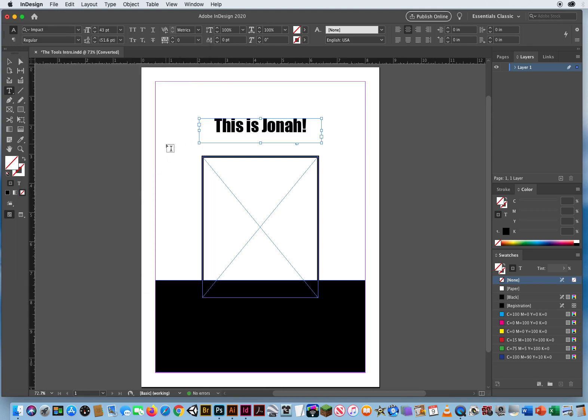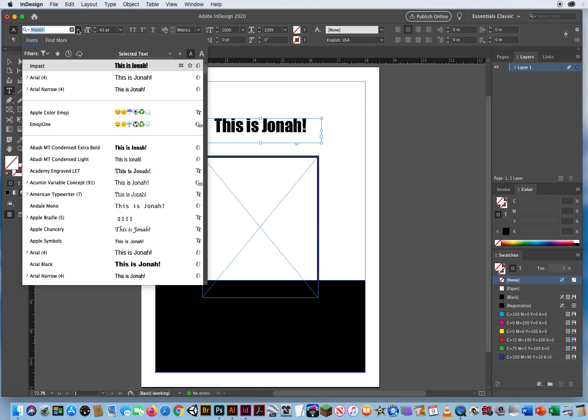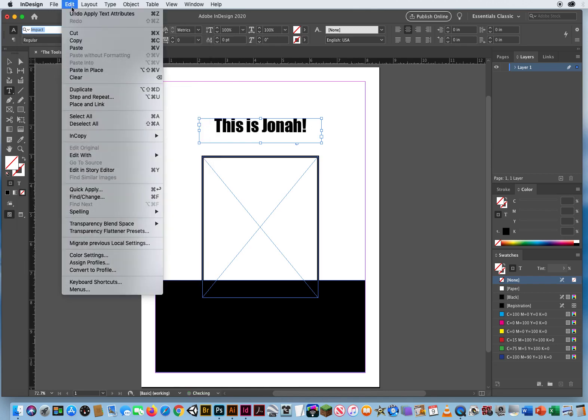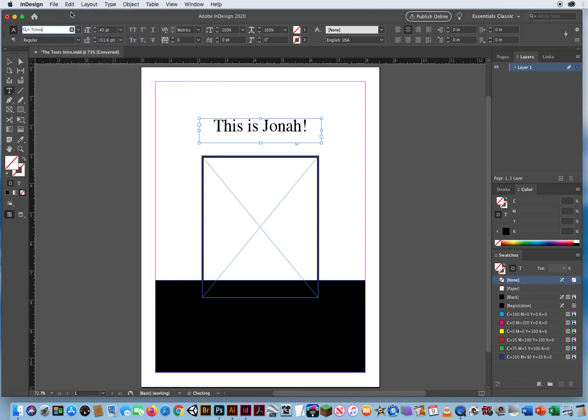But what's nice about InDesign is one click. I don't even have to highlight the type. Here's my font, and I'll just switch that to Impact, and it will instantly change. Clicking on a text frame with your black arrow is like selecting your text. All of it. You don't have to highlight it. So I'll set that back. Let's just go to Edit and Undo.